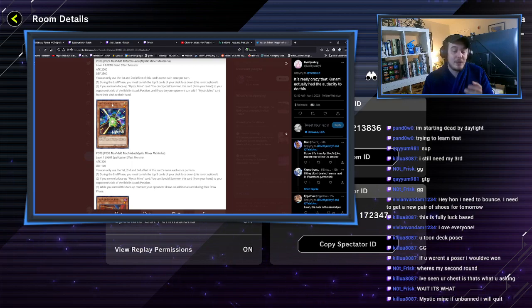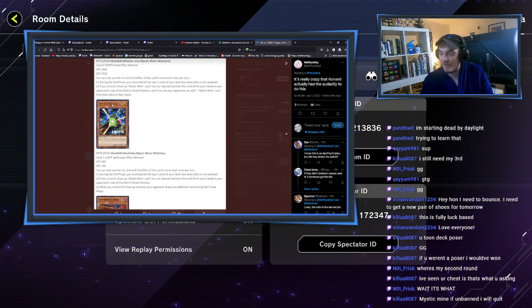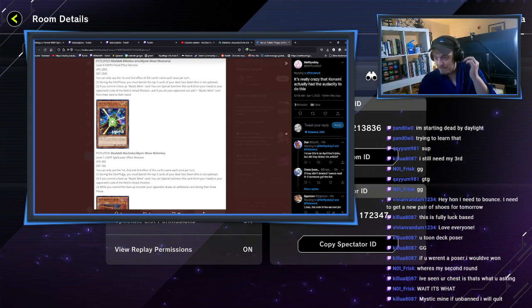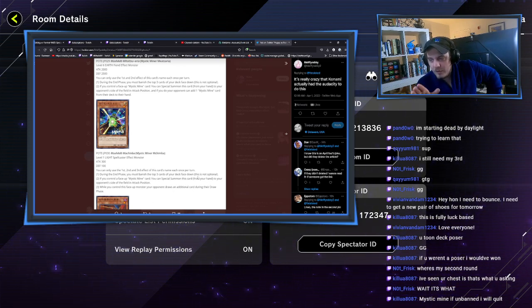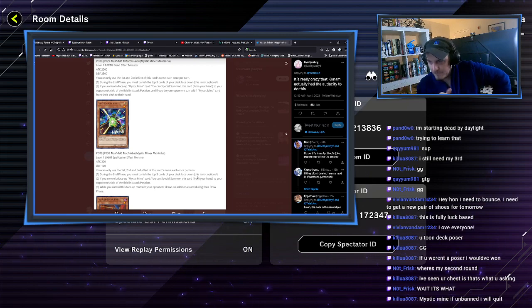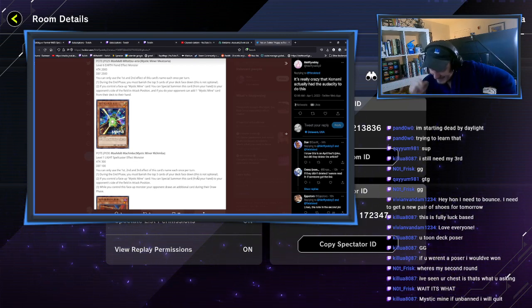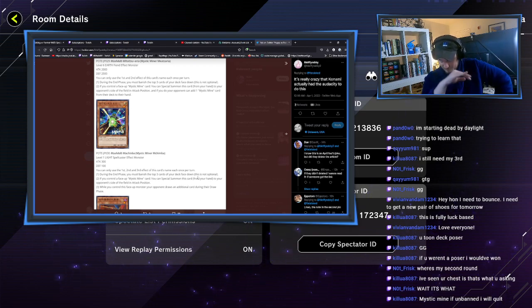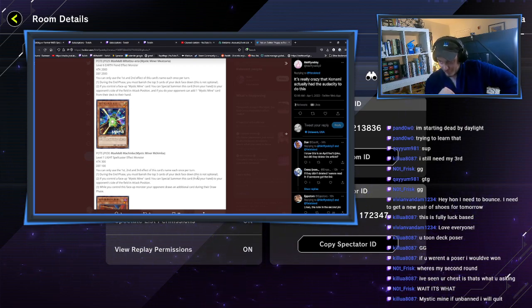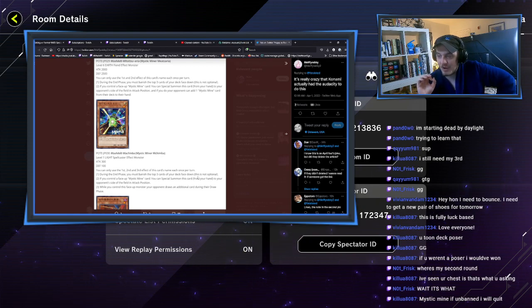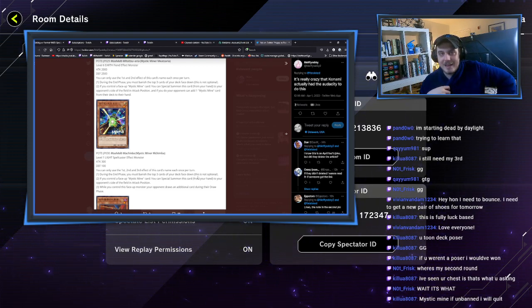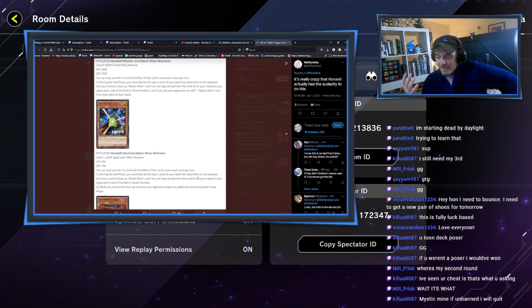Do you know what this means? That if somebody's playing Mystic Mine as a tech, you can't play it at that point because you're going to just screw yourself over. During the end phase, you can only use these effects once per turn. You must banish the top three cards of your deck face down. If you control a Mystic Mine card, you can special summon this card to your opponent's side of the field.